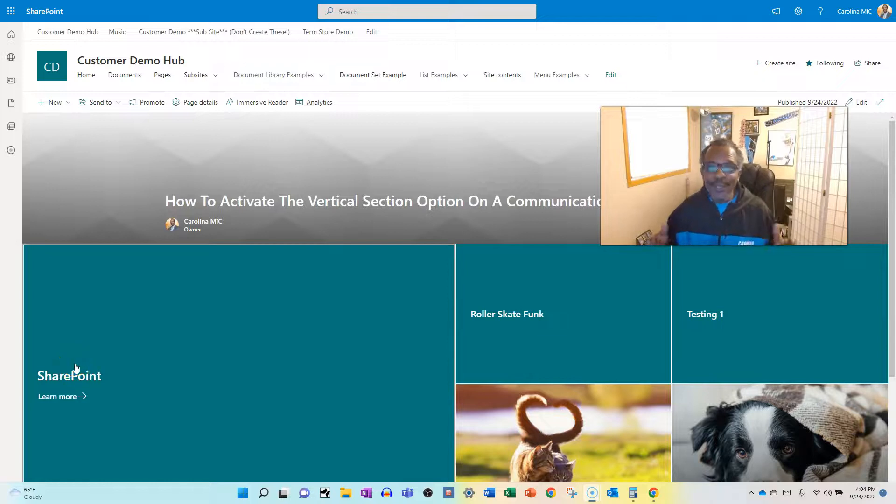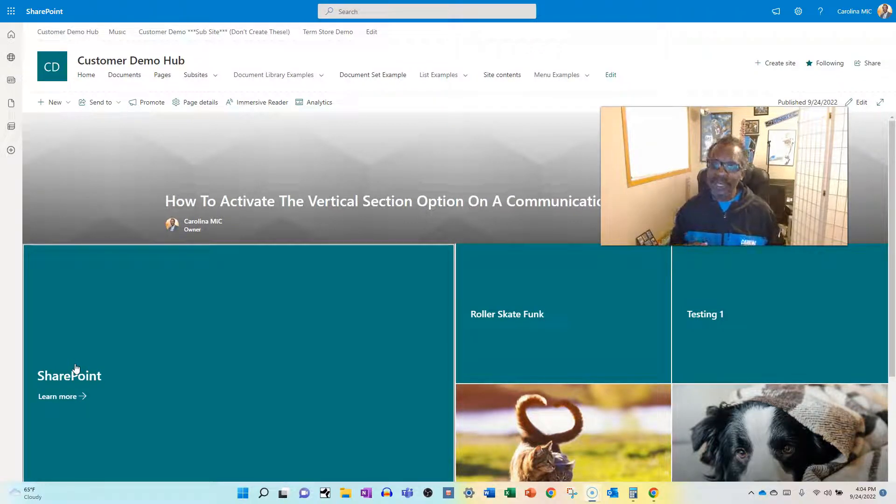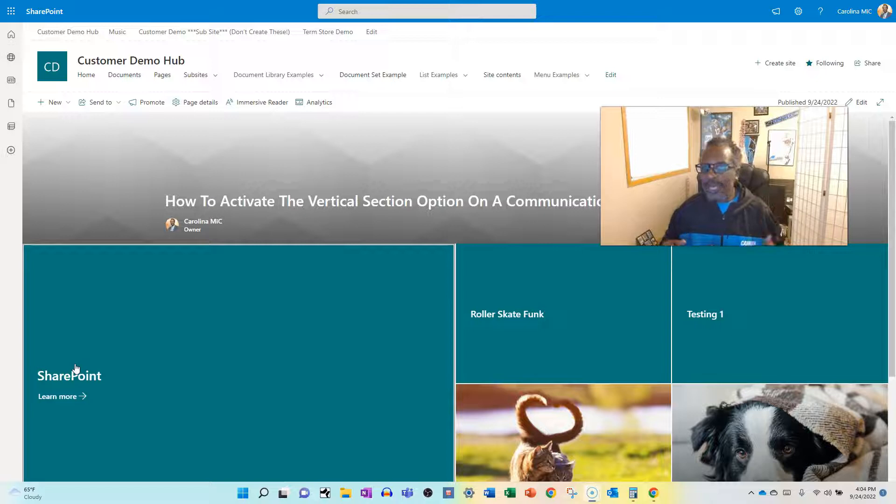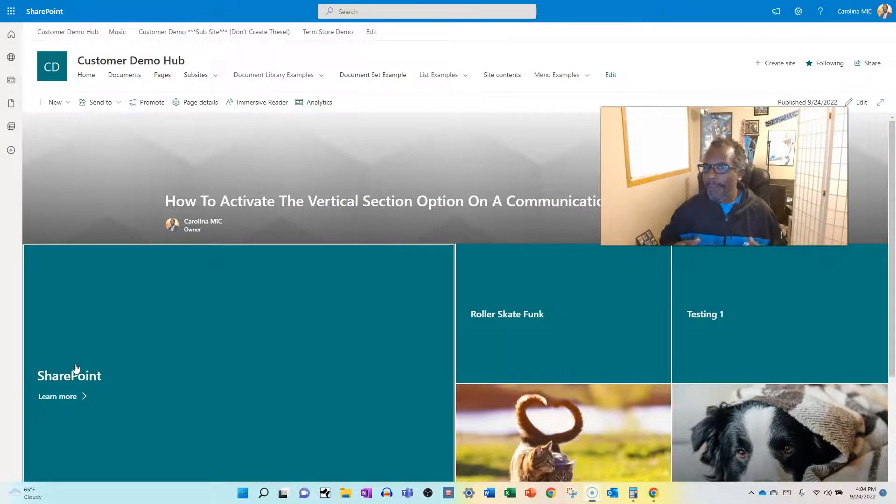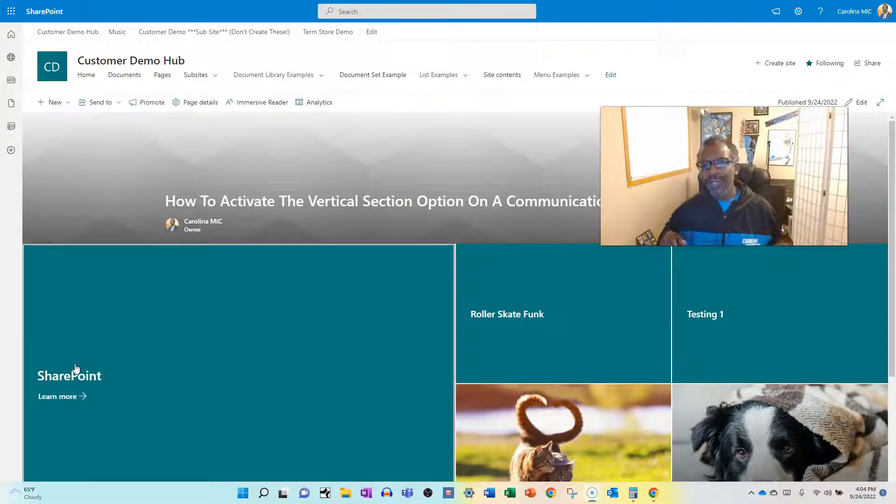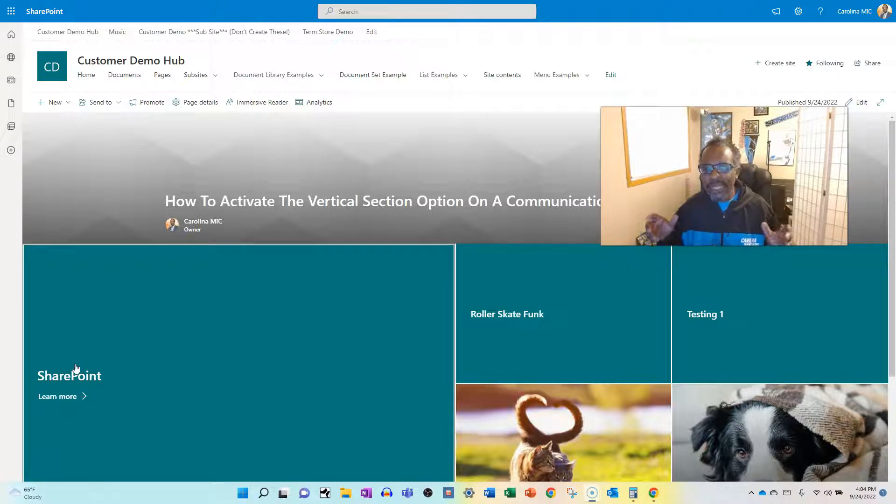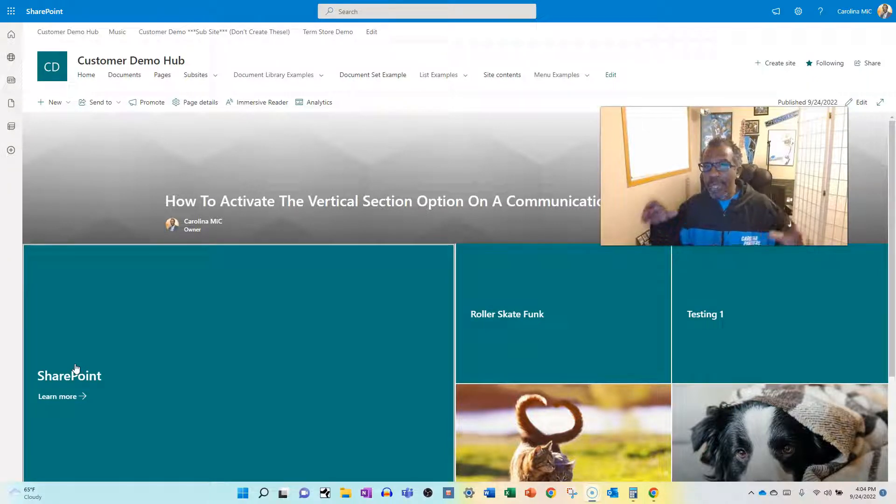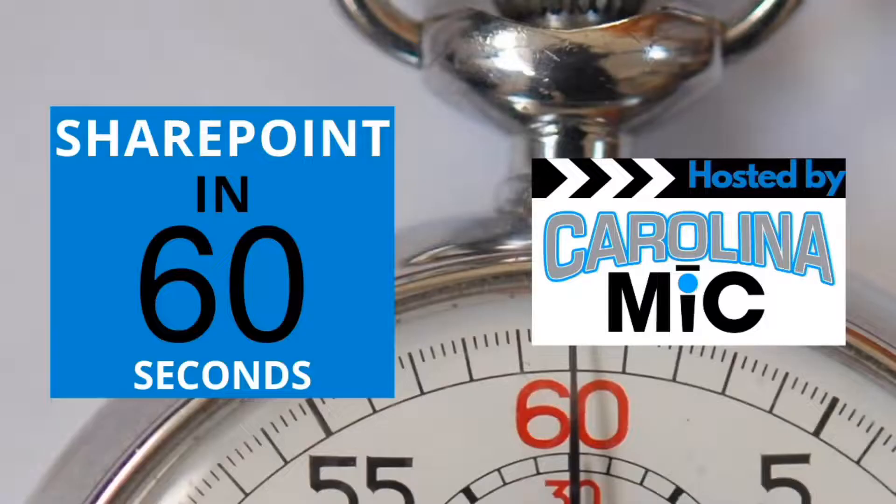What's up, everybody? This is Carolina Mike, your host for SharePoint in 60 Seconds, where you can get the information you need in the first 60 seconds. And if you'd like a step-by-step run-through, we'll give you that as well. Today, we're going to talk about how to add a vertical section to the homepage of a communication site. Stick around.